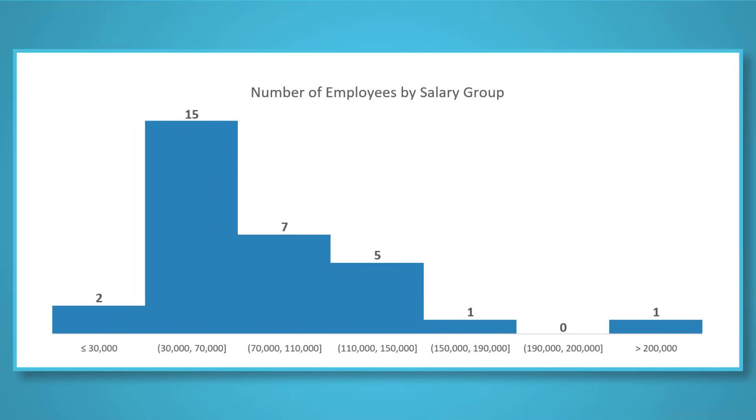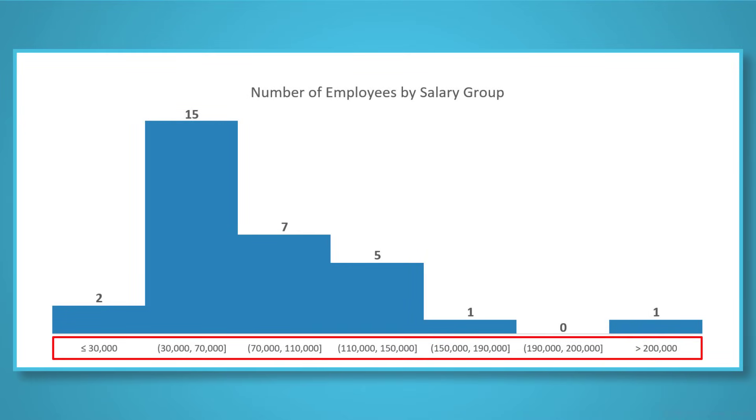First of all, what is a histogram good for? Well, it's great for checking how the data is spread within a range. So for example, you want to understand the salary distribution within your company.